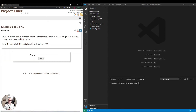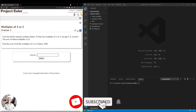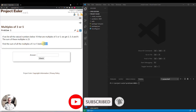This problem states: if we list all the natural numbers below 10 that are multiples of 3 or 5, we get 3, 5, 6, and 9. The sum of these multiples is 23. So they want us to find a similar sum for all of those numbers below 1,000.